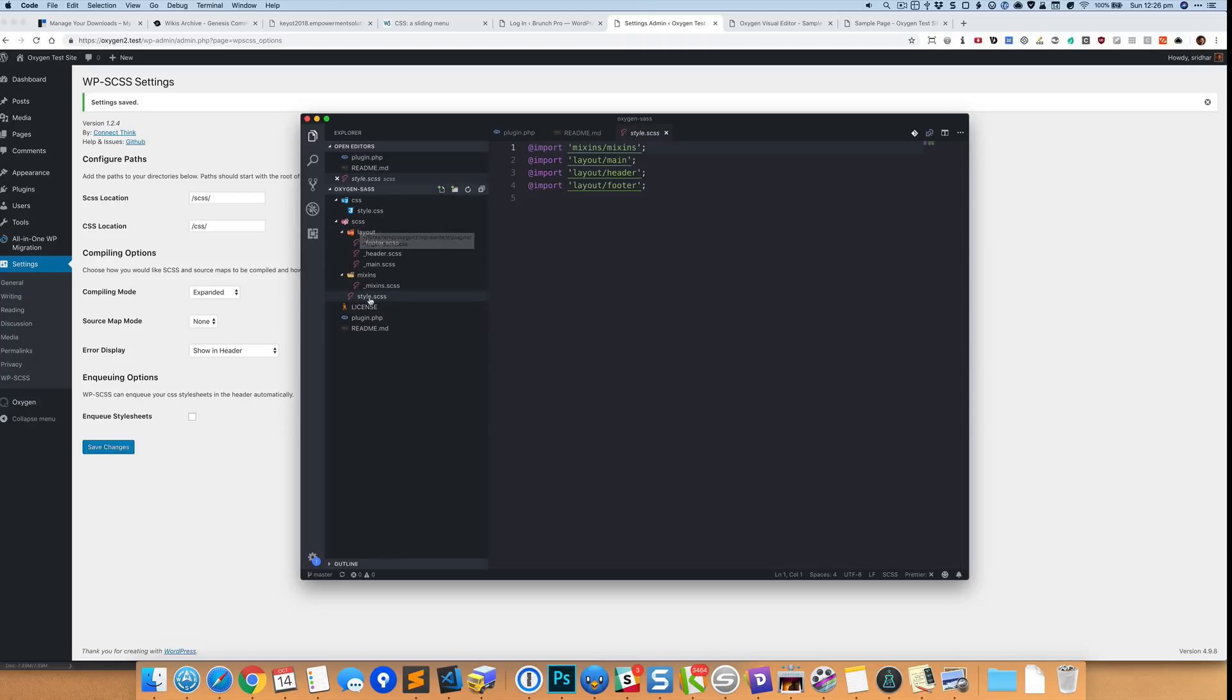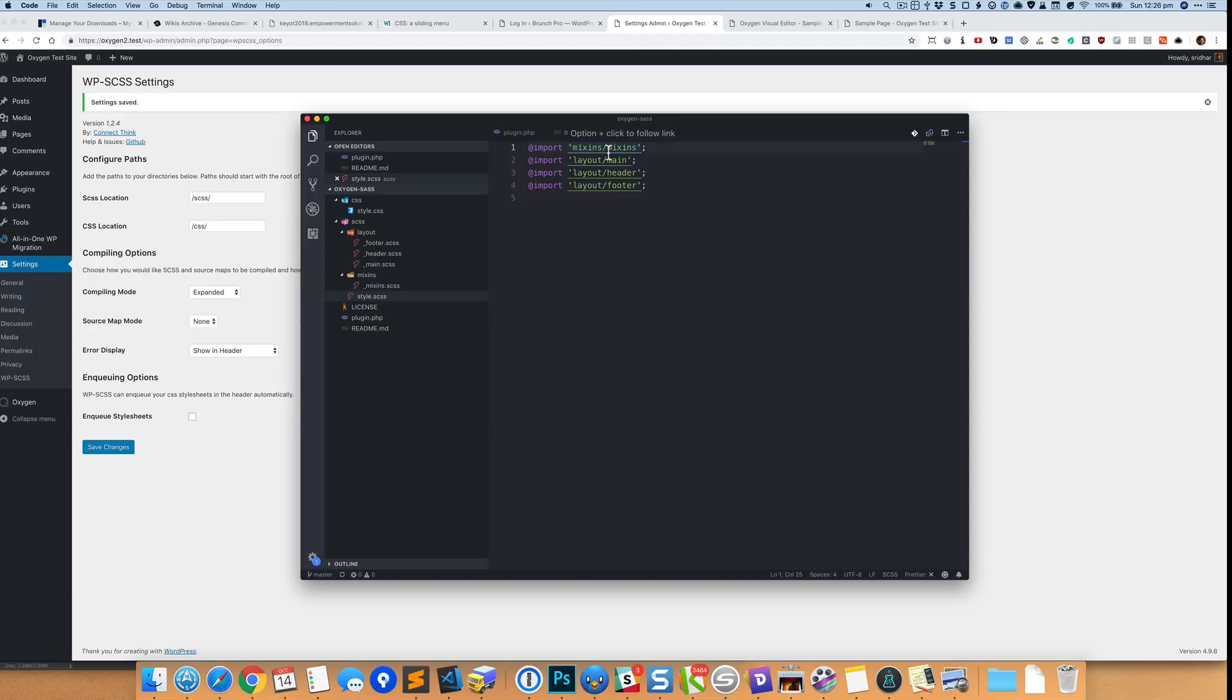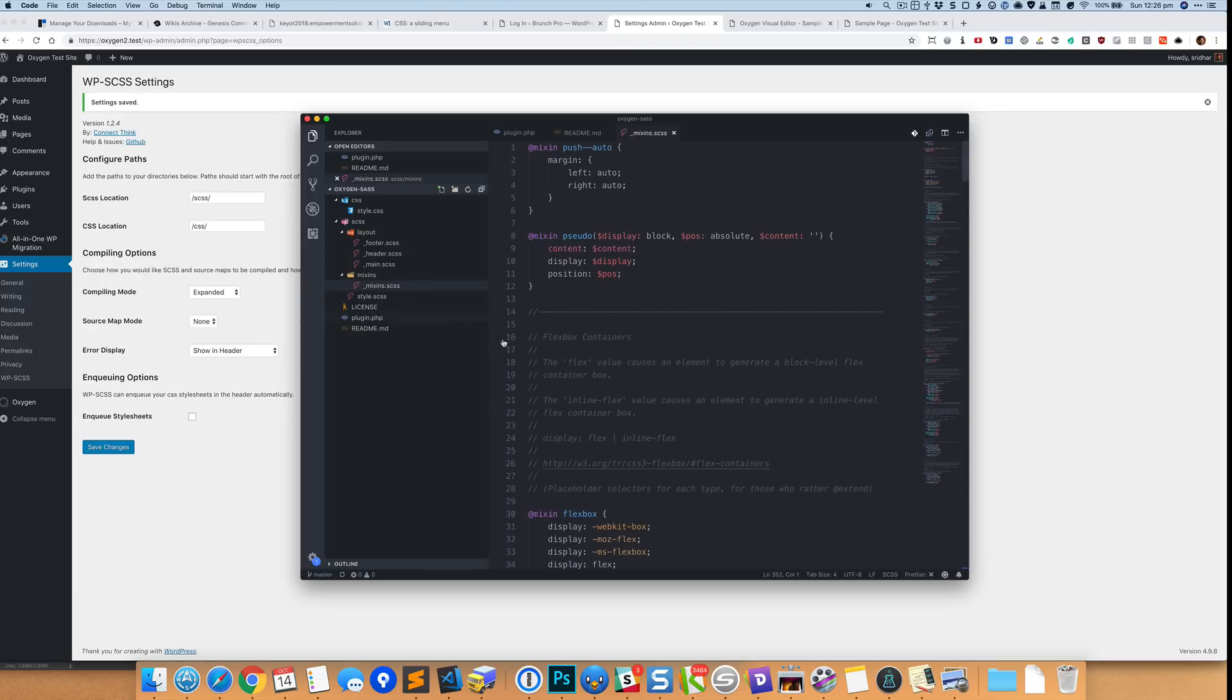So this particular file is currently importing from these locations. So under mixins, makes sense, so I have a folder called mixins. Inside that is this underscore mixins dot SCSS. So when you import, make sure that you do not put the underscore and you do not put the dot SCSS. So inside this I have got some sample mixins that you are free to use or just delete and put whatever you want.